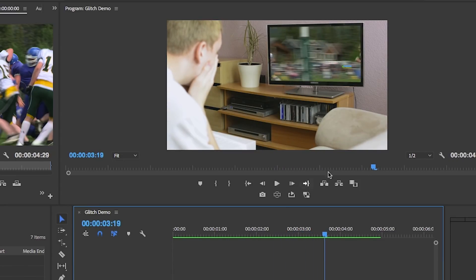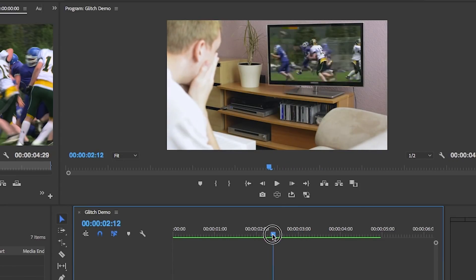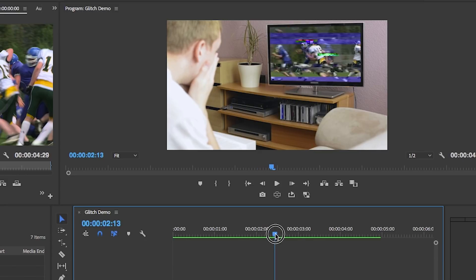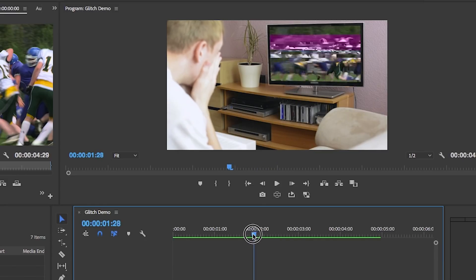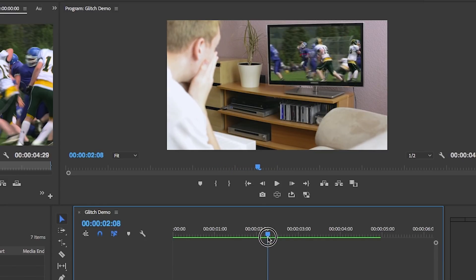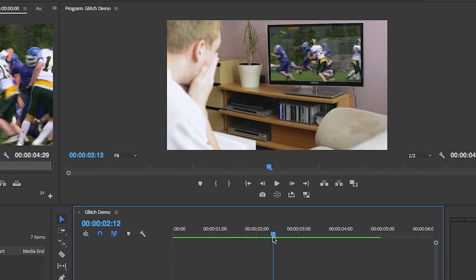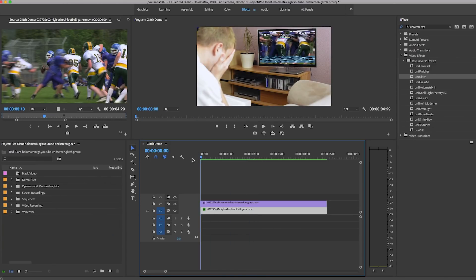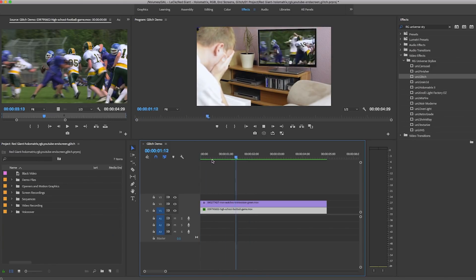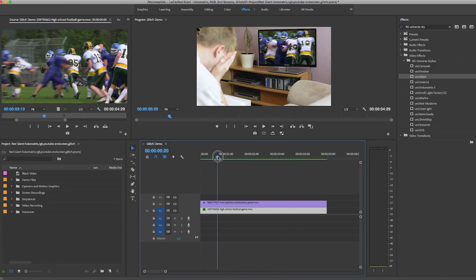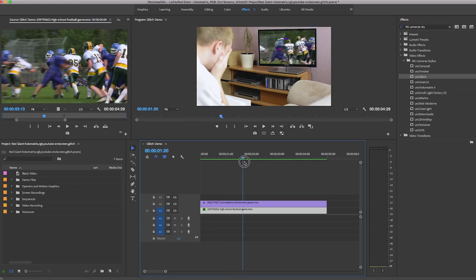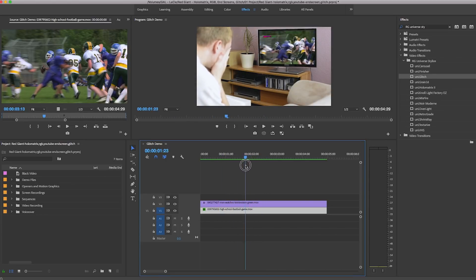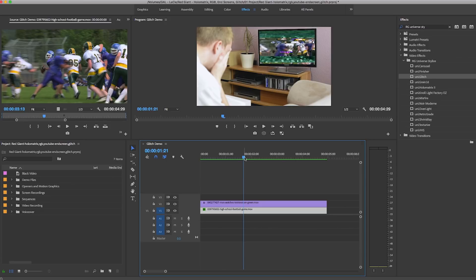If you want the TV to have a constant poor connection, then this default effect works great. But in my case, I want the connection to be good at first and then go bad and be completely unwatchable. This will involve some basic keyframe animation.